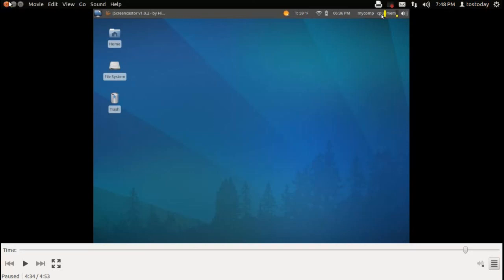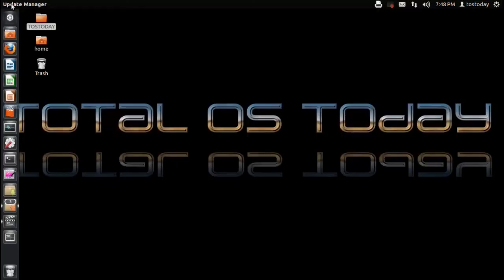Alright, that's it for this edition of Total OS Today. Thank you for watching, and as always, I will catch you guys sometime in the future.